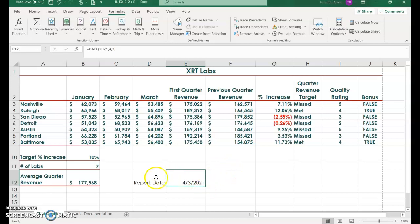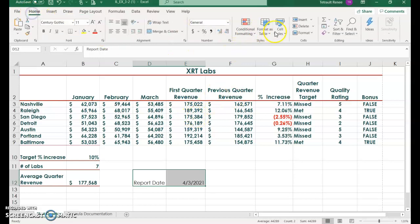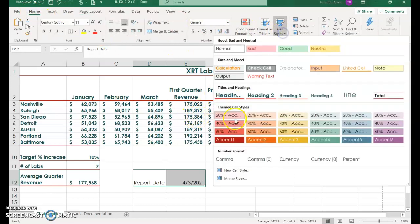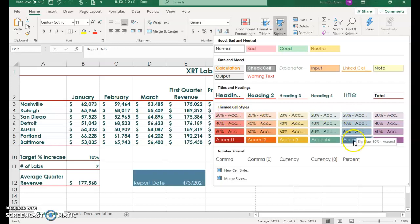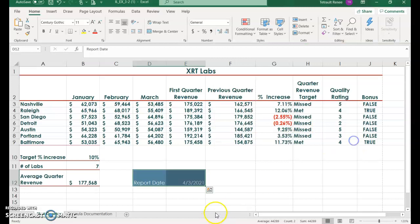We're going to select D and E12 on the home tab, cell styles. We're selecting rose 20% accent one. If you'd like to pick something else, go ahead. Anything you'd like because this is not getting submitted to SAM.